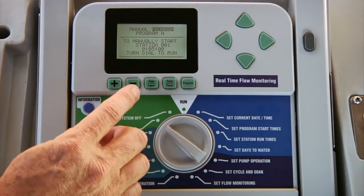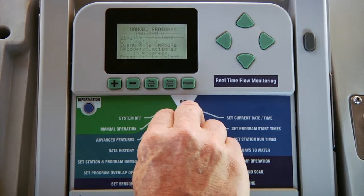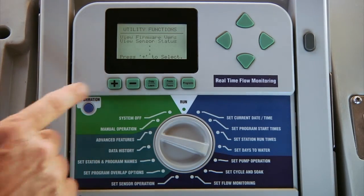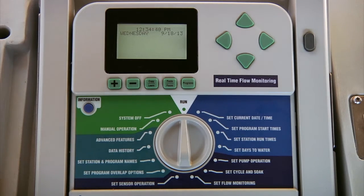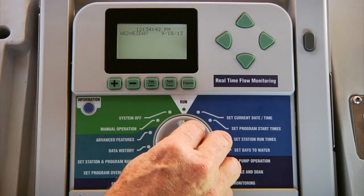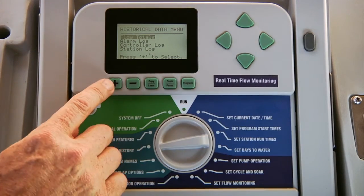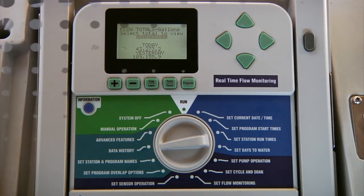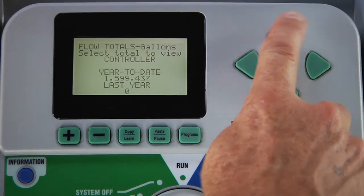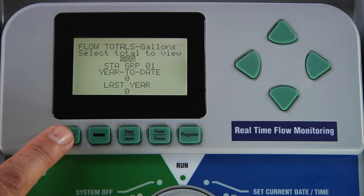Now let's turn on the station. To see real time flow, turn the dial to advanced features and select utility functions and view sensor status. When the controller records the flow totals, which you can access by turning the dial to data history and selecting flow totals, the values that you see represent the total measured flow. You can also view flow values by individual programs, simultaneous station groups, or individual stations. Each of these categories also allows you to track flow values for different periods.